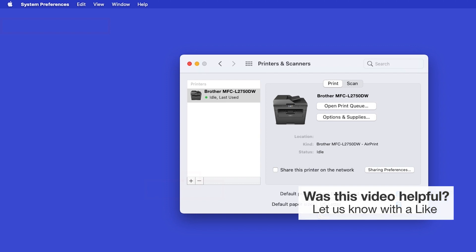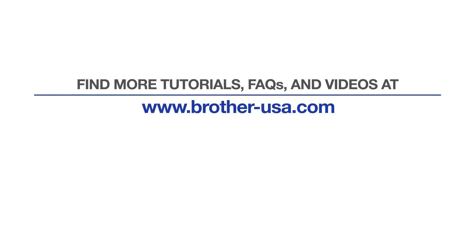Once added, your Brother machine is ready to print. For more tutorials, FAQs, and videos, visit us at www.brother-usa.com.